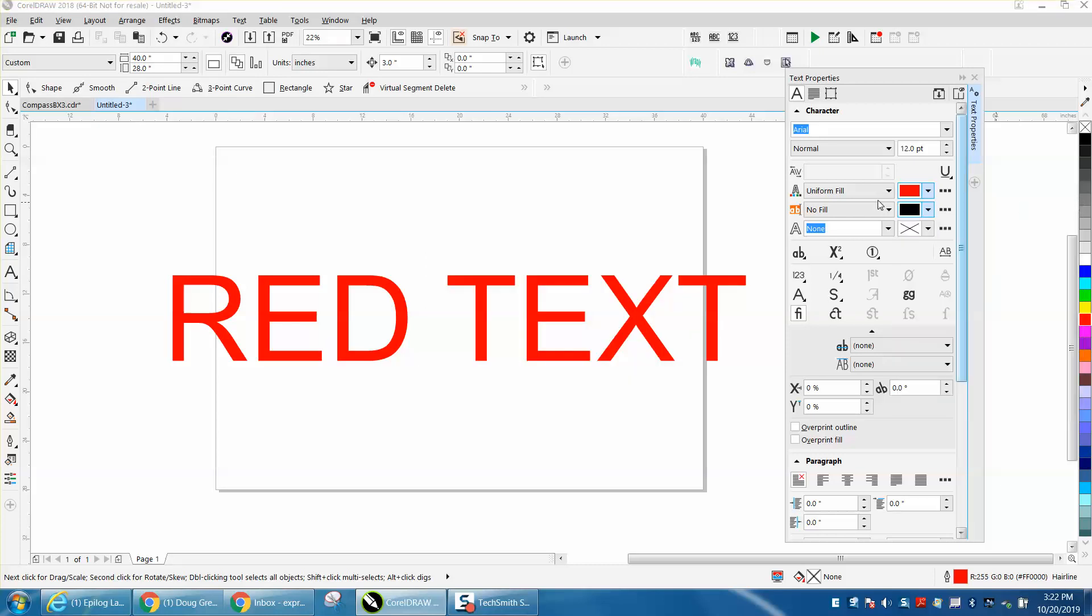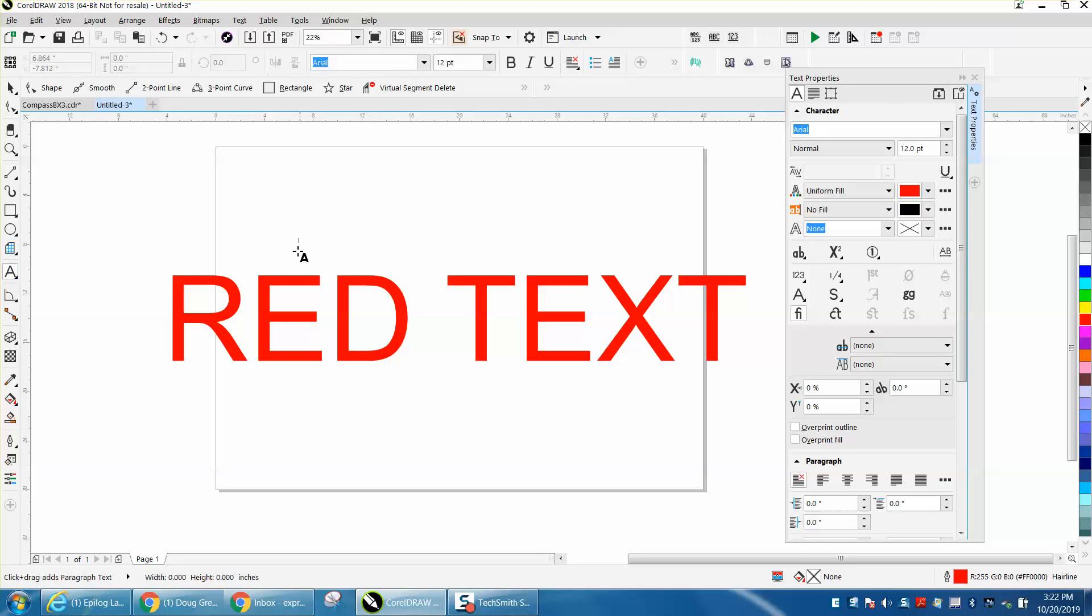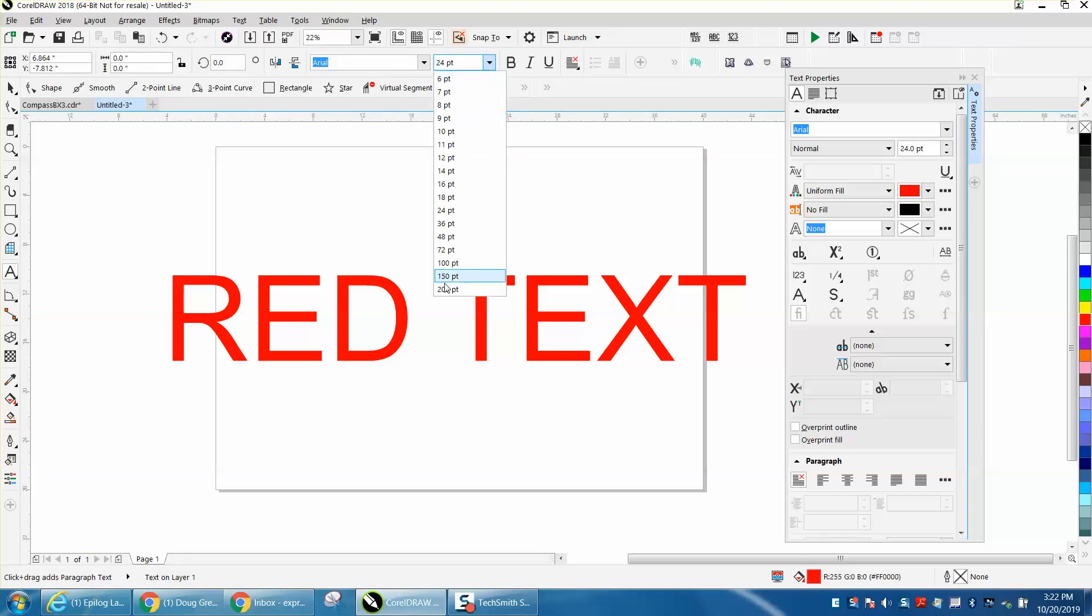Now every time you type text, every time you type text it will be red.